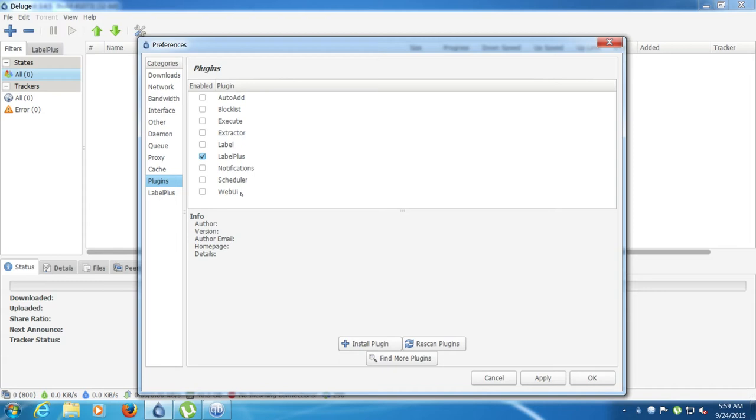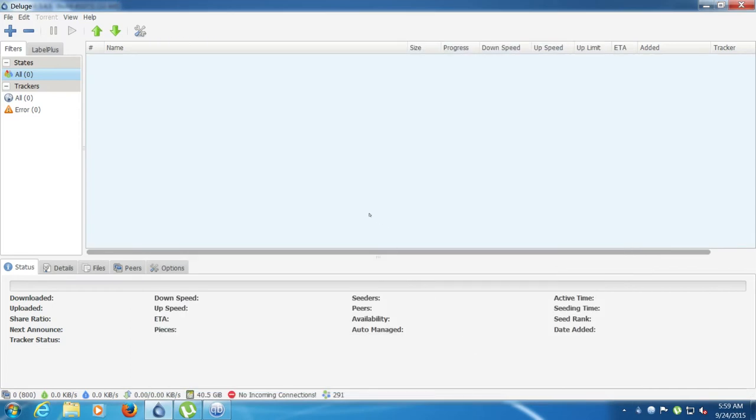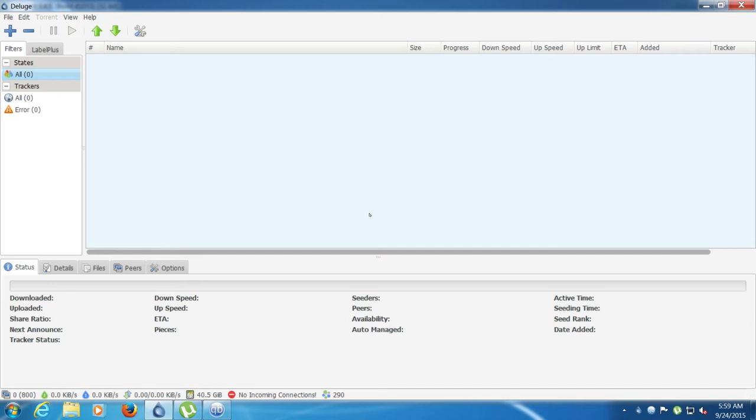Some of the bad things about deluge is that the download speed is not the best. But on the other hand, the upload speed that you can get is very good. I find that I've uploaded a lot more with deluge than other clients. Now, what do I mean by all this? You're not going to get a faster internet speed, of course. But you will get more chances to upload to other people.